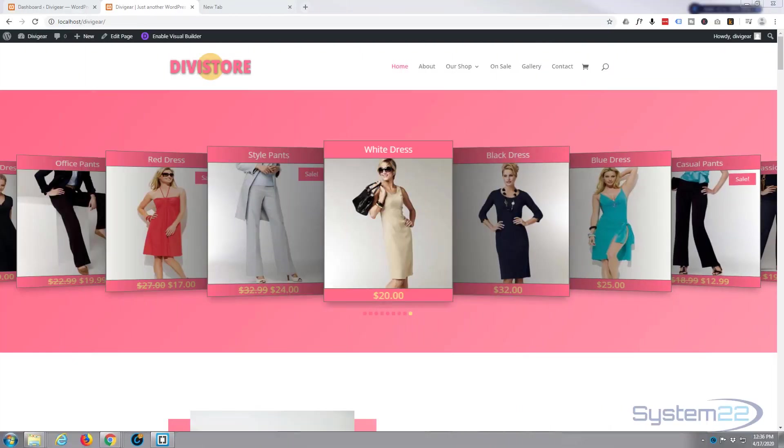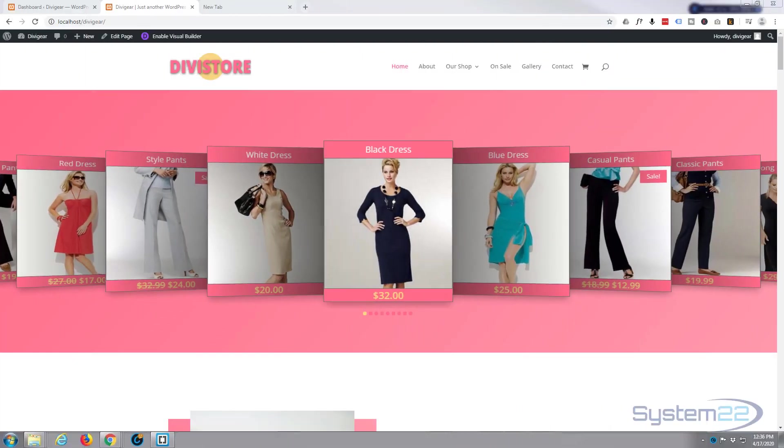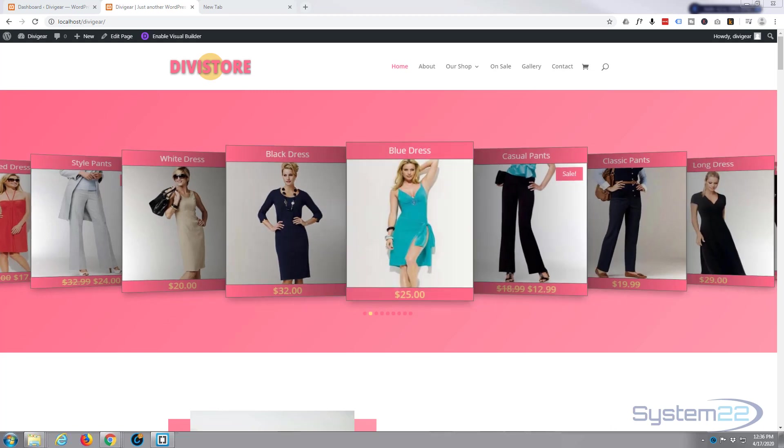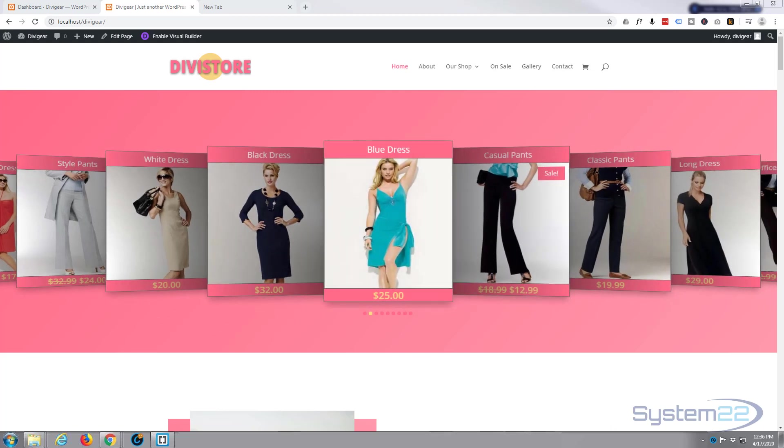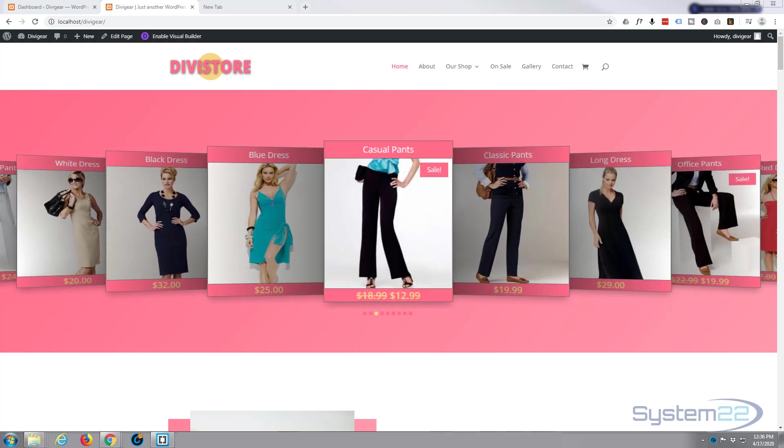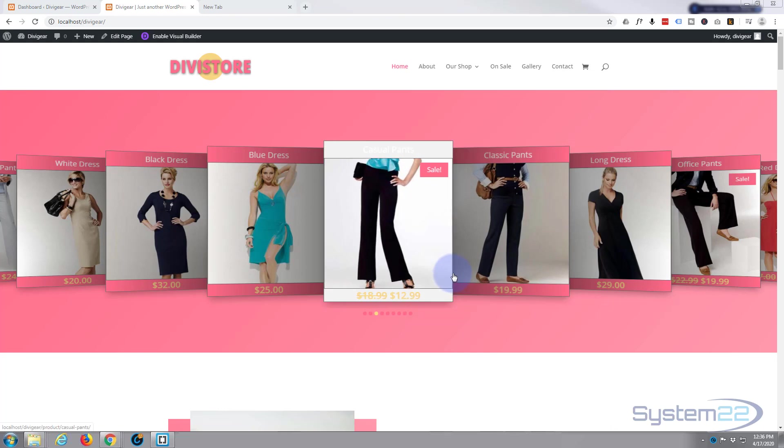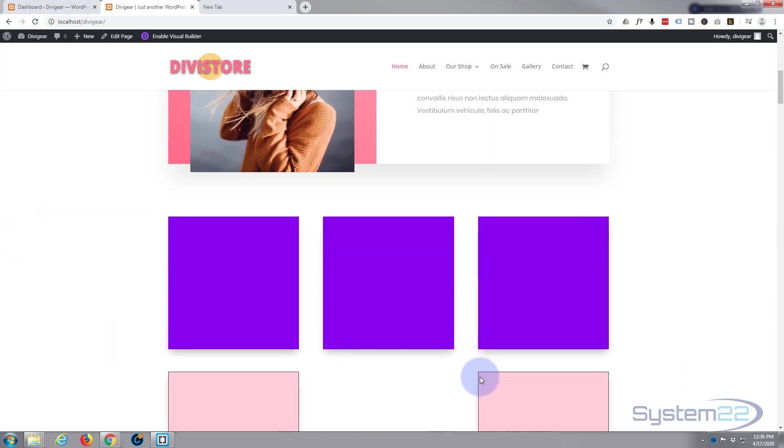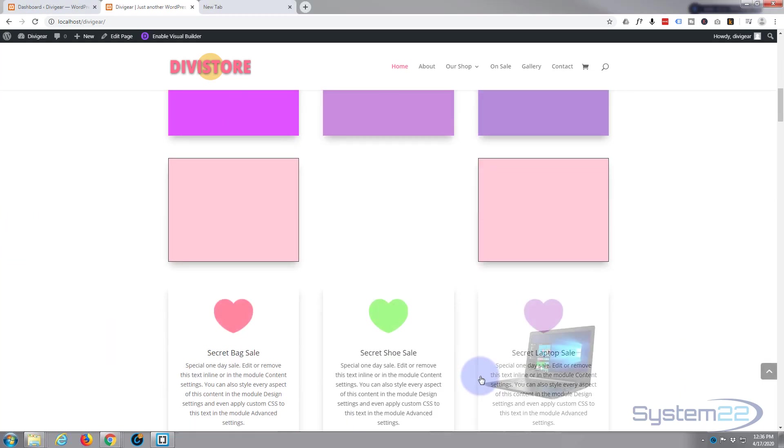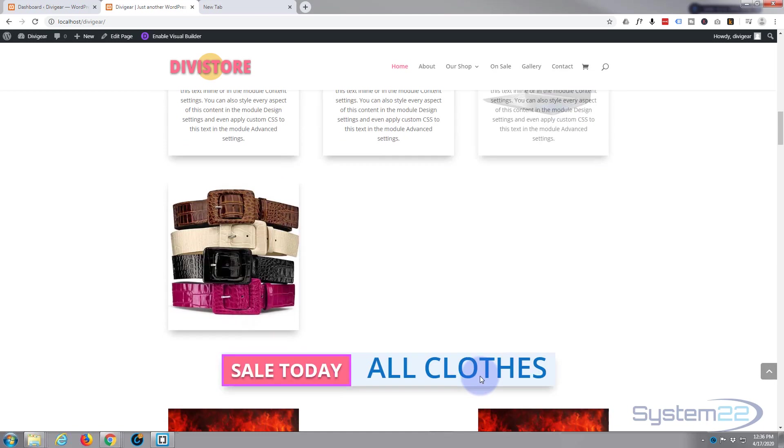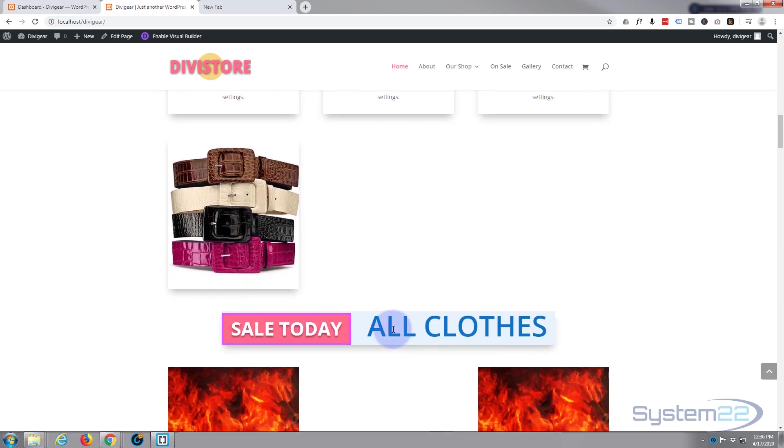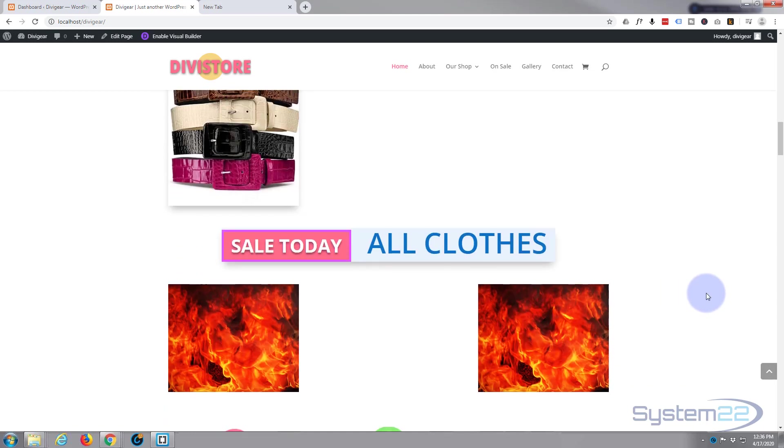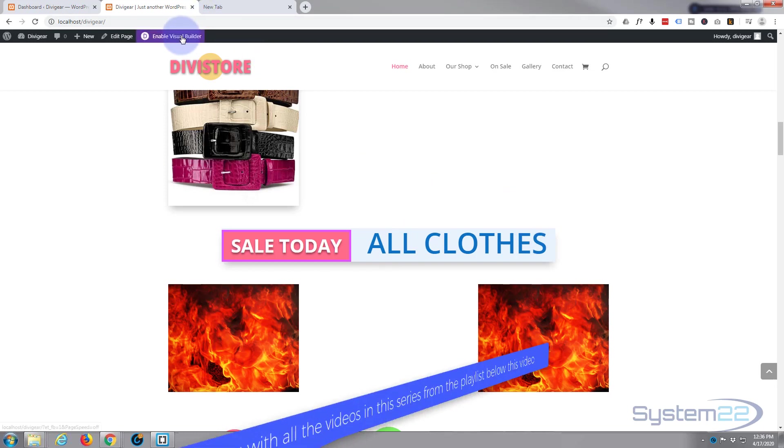Hi guys and welcome to another Divi theme tutorial. This is Jamie from System 22 and webdesignertechtips.com. Today we're gonna create this little sales badge text right here, really cool little effect. We're using the Divi Supreme modules plugin for this and it's called a badge text module. Really easy to do, so let's get started.